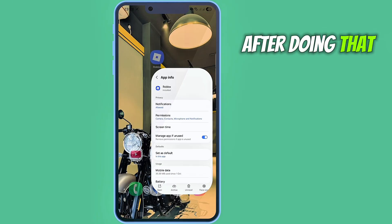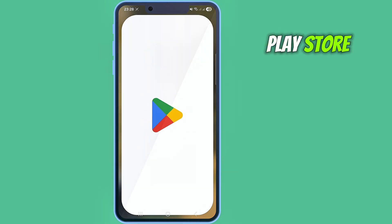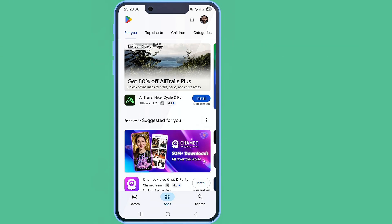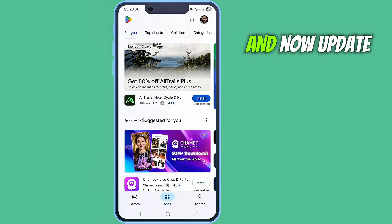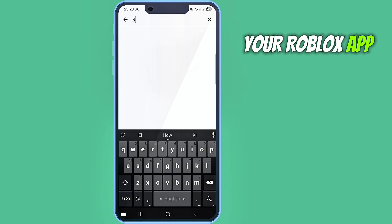After doing that, go back and go to your Play Store and update your Roblox app.